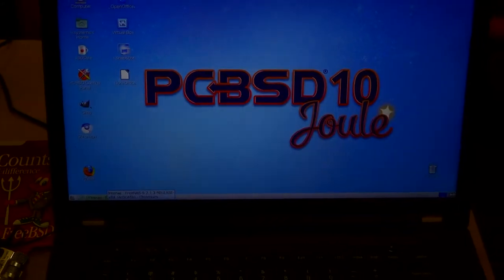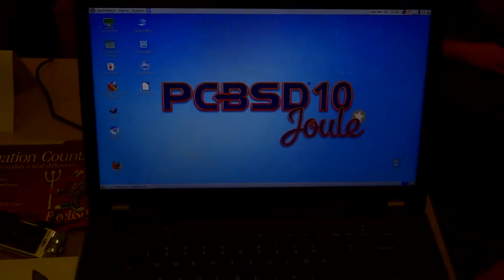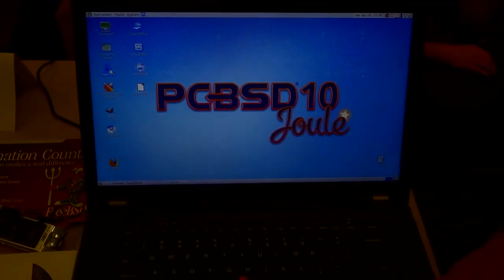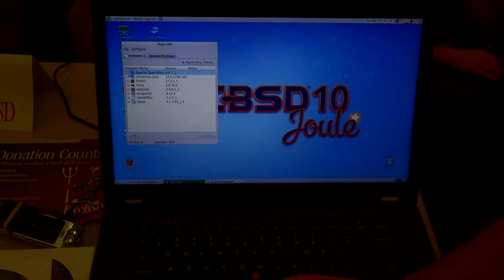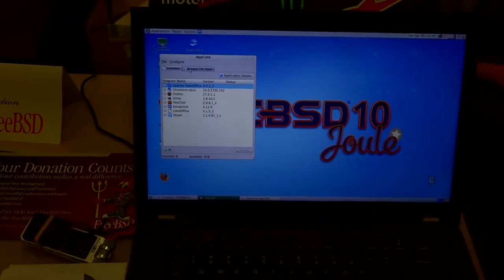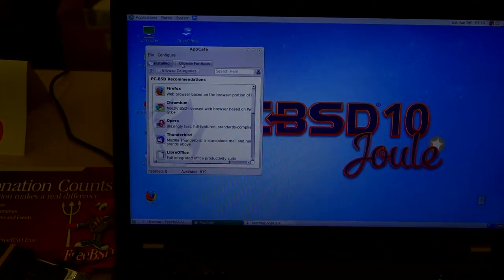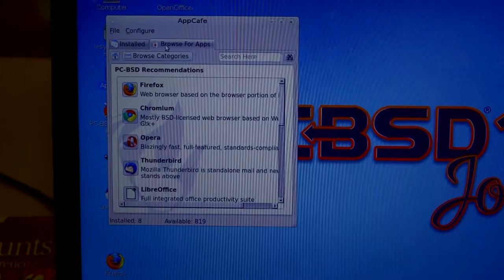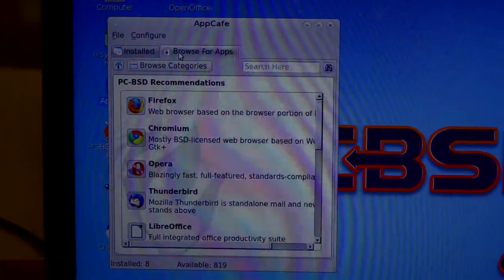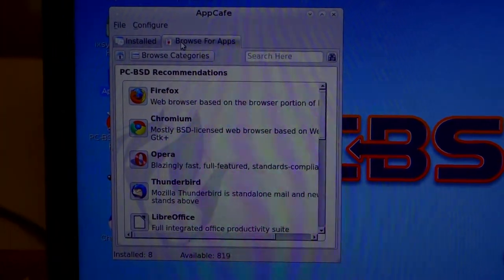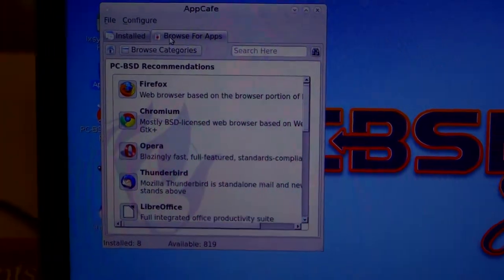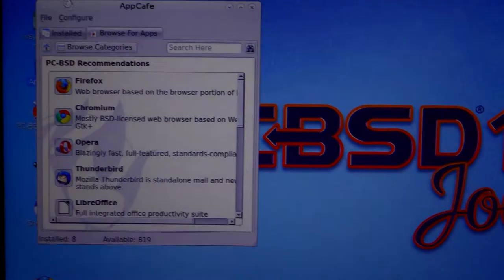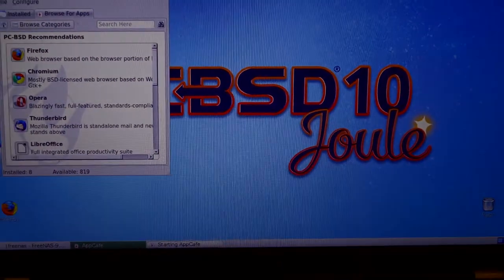And then PCBSD — it's a desktop, it does everything that any desktop can do. It's got a huge selection of apps which you can manage with the PBI system, which gets rid of all your redundancies for you. So it's a great system — I use it every day at work.